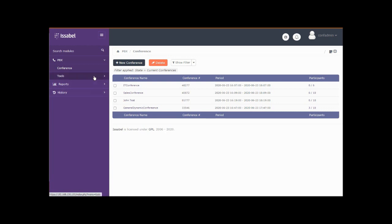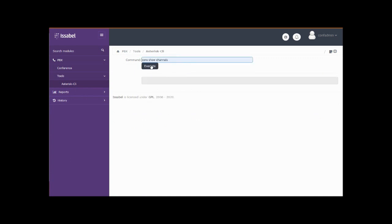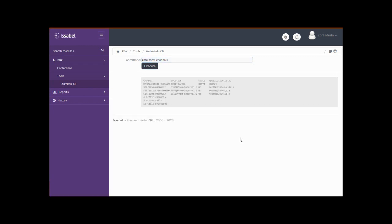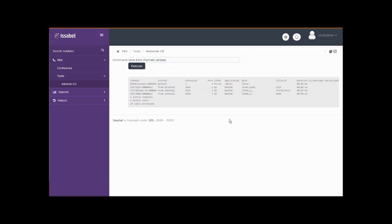Where they can do things like look and see how many channels are active. Right there you can see that there are three people who have dialed 5555 and are in conference 33546. If you do it with verbose on there, it tells you quite a lot more, including their caller ID and how long they've been in there.